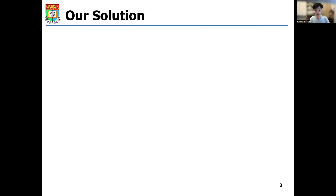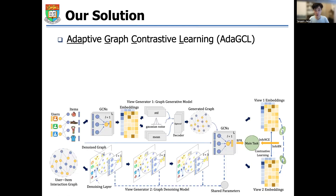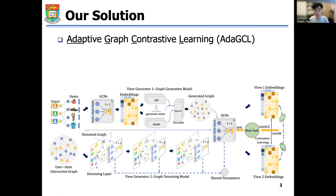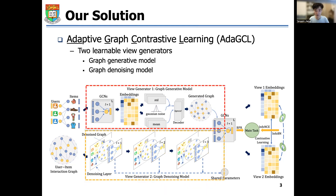To address these issues, we propose a novel Adaptive Graph Contrastive Learning framework, which conducts graph contrastive learning with two adaptive contrastive view generators to better empower the self-supervised paradigm. As shown in the figure, our ADA-GCL includes two reliable view generators — one graph generative model and one graph denoising model — to create contrastive views. These two generators are able to create adaptive contrastive views, addressing the problem of model collapse and achieving adaptive contrastive learning.